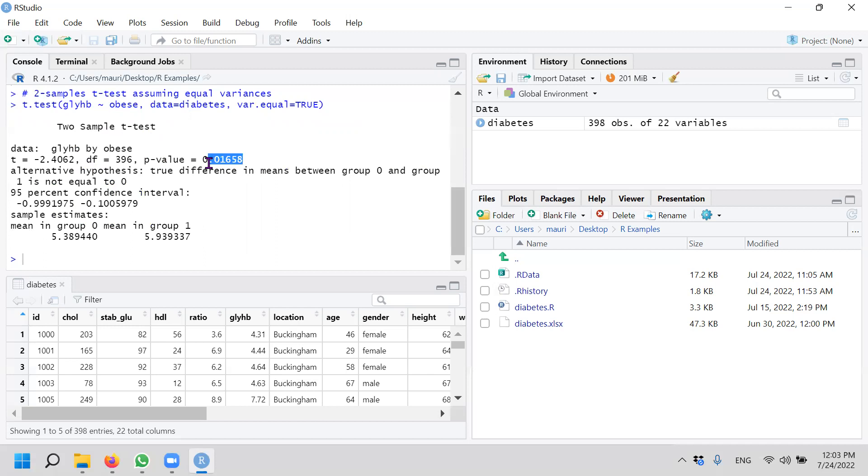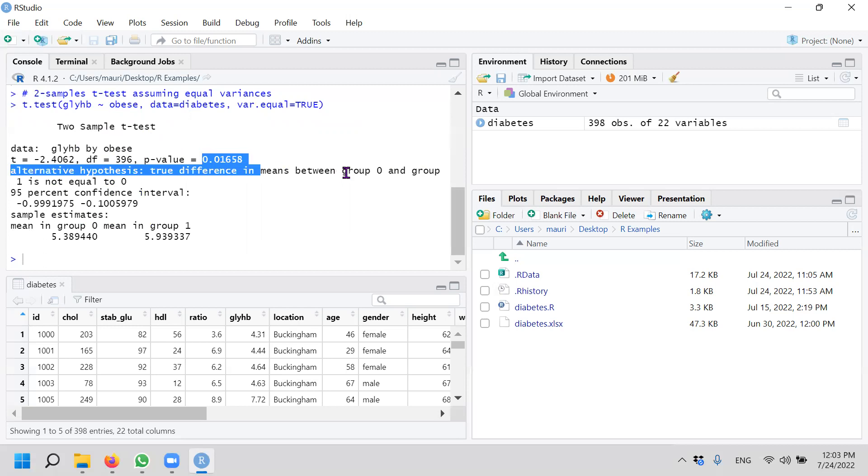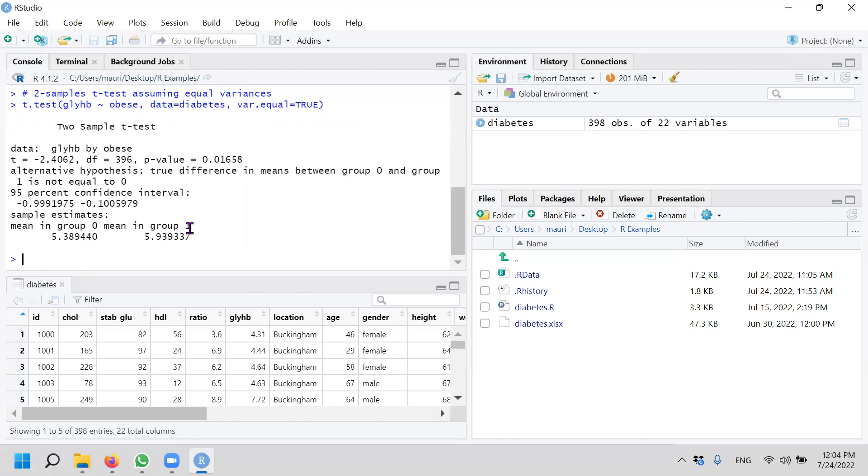Now, your p-value. This is the t-statistic, degrees of freedom, and the p-value. Now p-value of 0.01 means that if the average glycosylated hemoglobin of the two samples are equal, the chances of getting this result, that means this t-value or something even more extreme than this, a smaller number, is 1.658%.